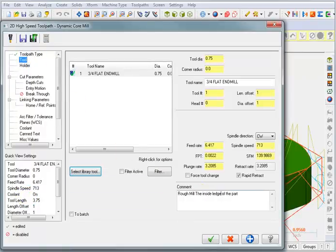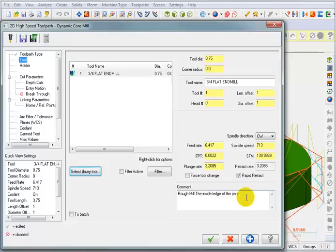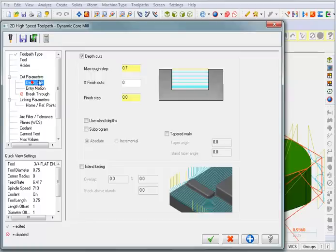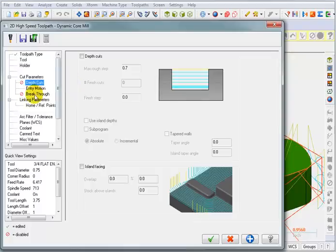And for my comment, I'm going to change it so it says rough mill the inside ledge of the part. Cut parameters, I can turn that off, although it really wouldn't matter. It's still only going to go to the one depth.